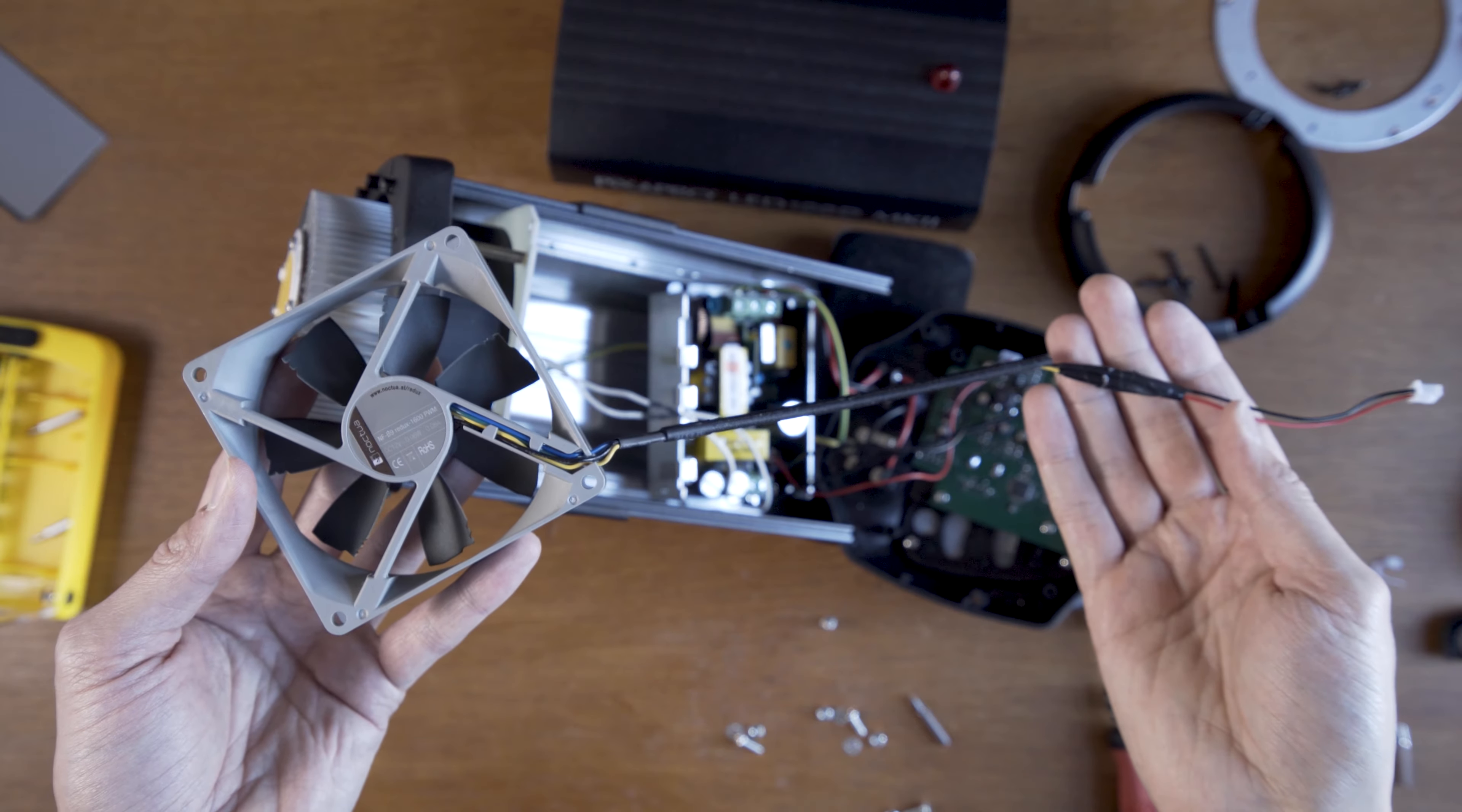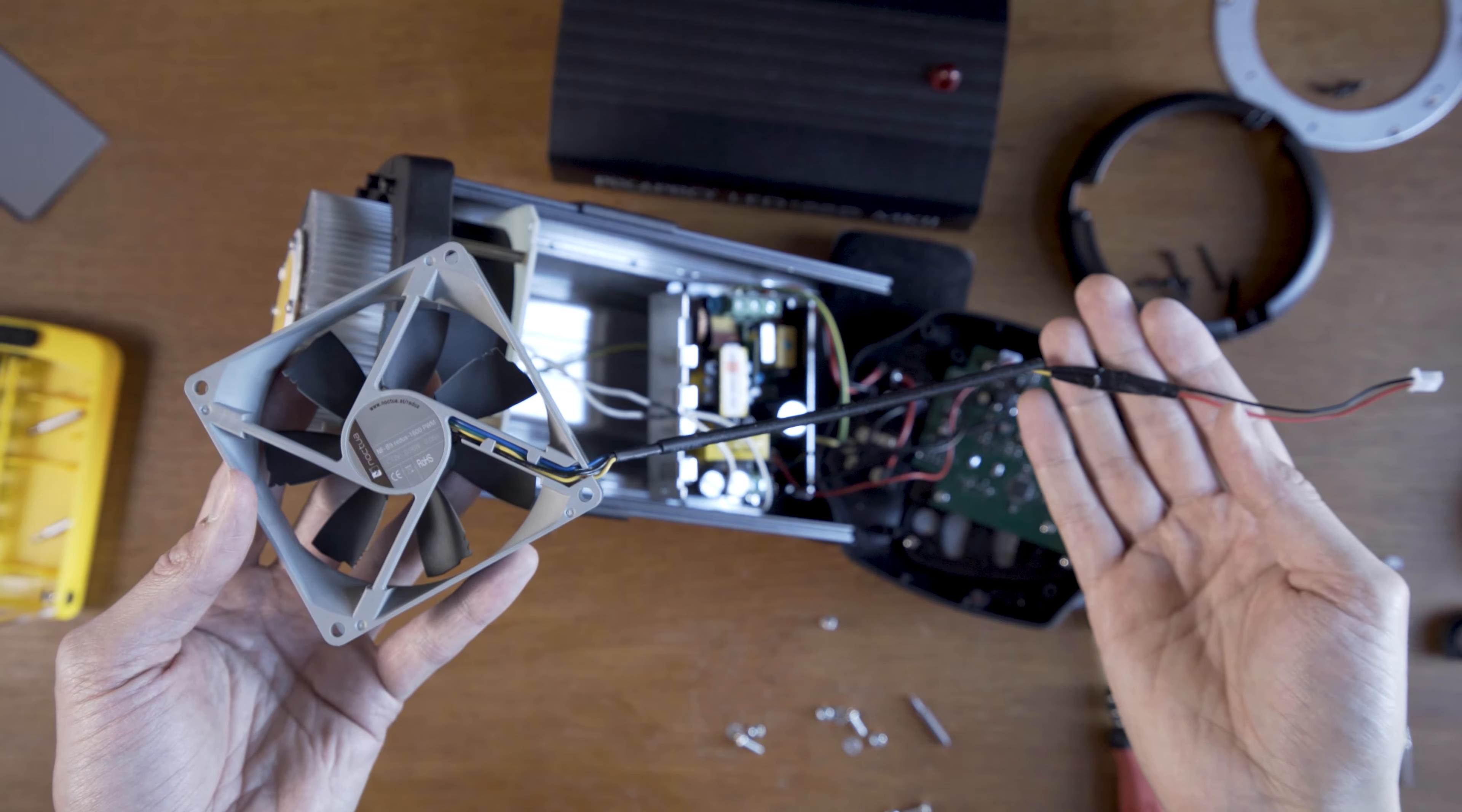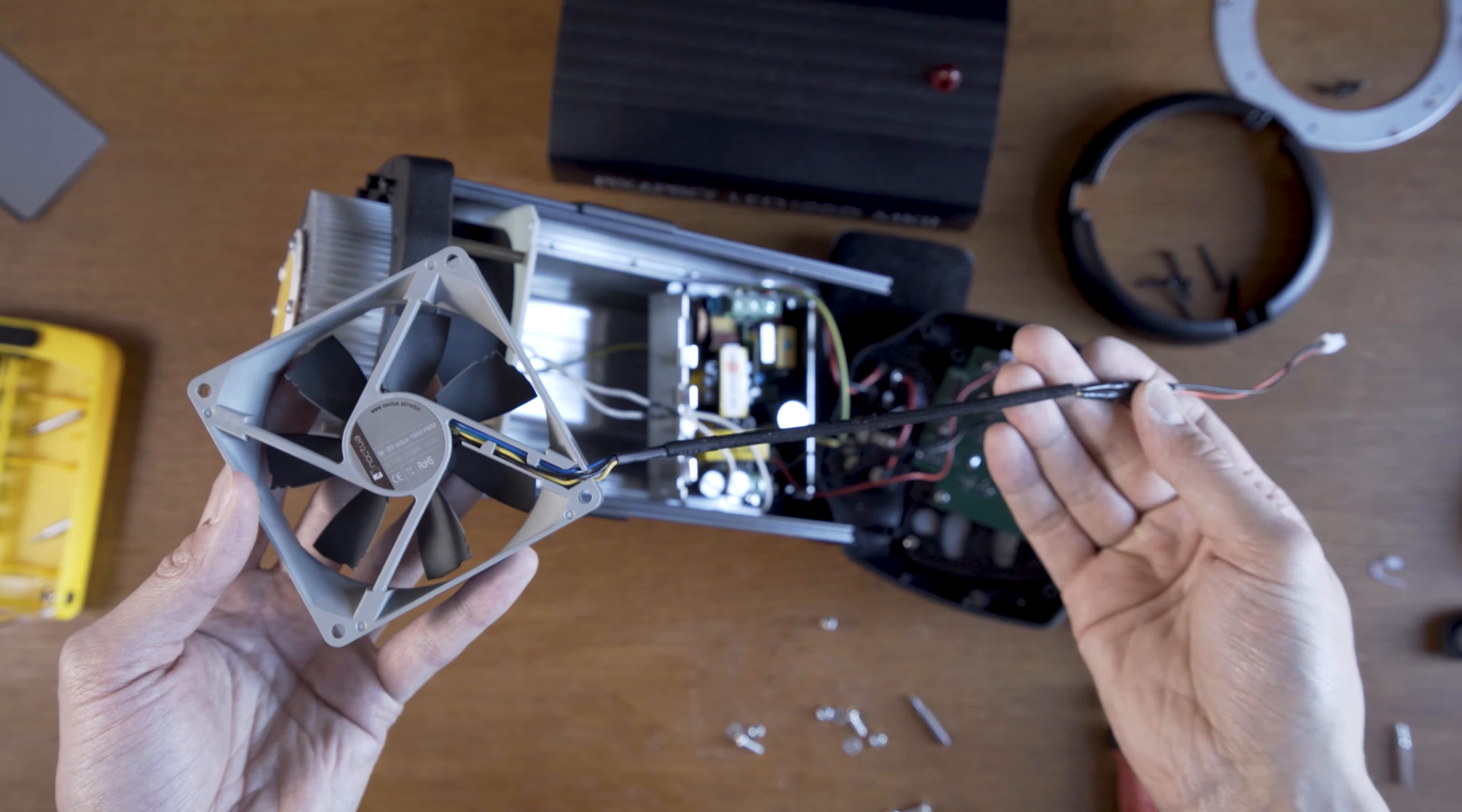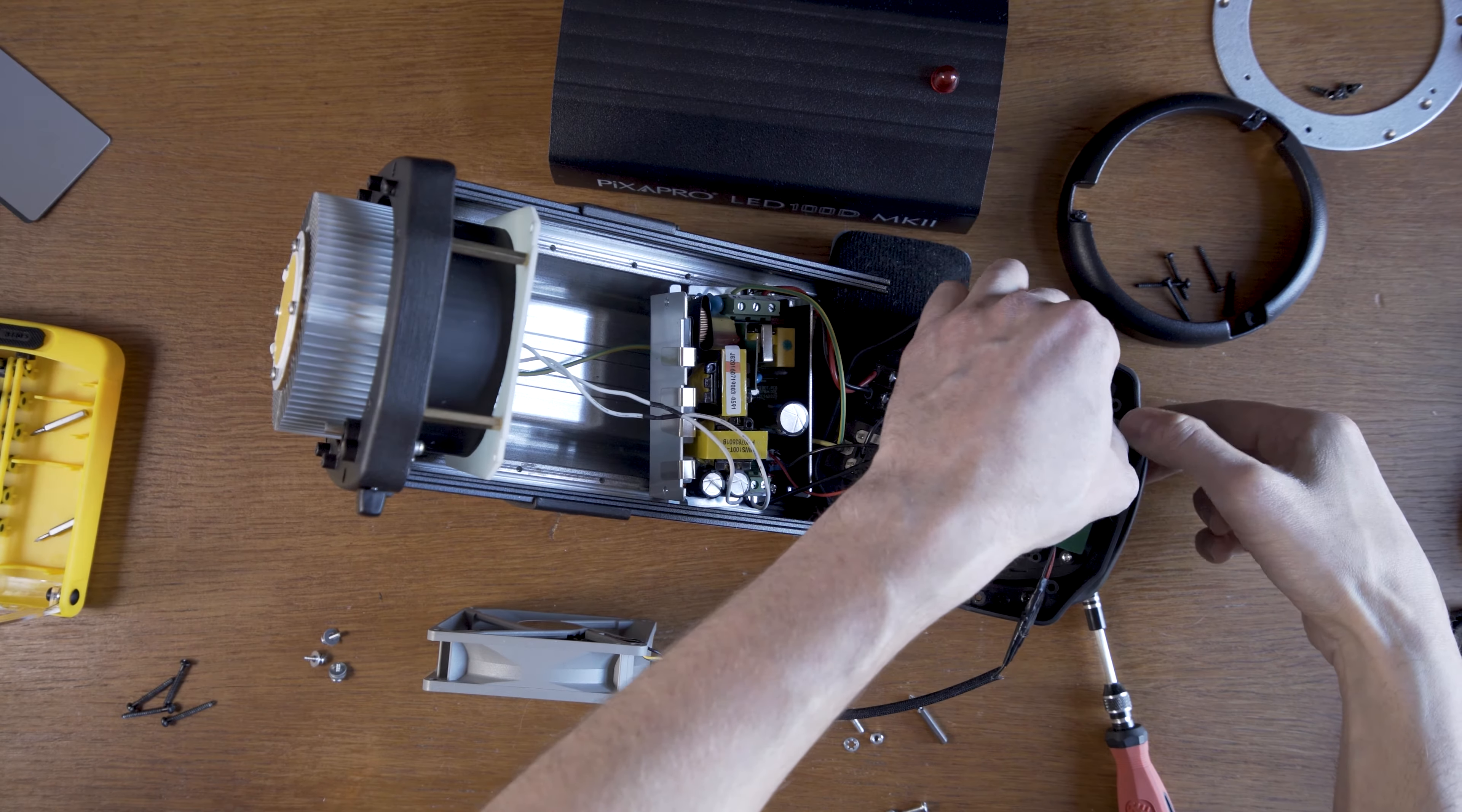Ta-da! I'm actually quite proud of this. I used a bit of insulation tape just to cover up the contacts there. I'm gonna plug it in and see if it works.